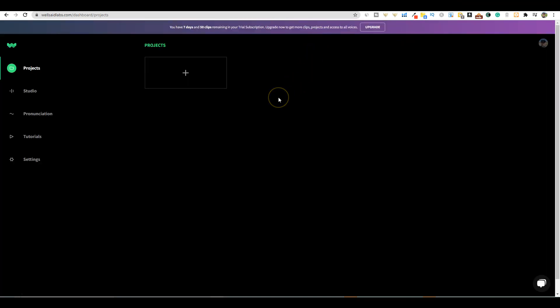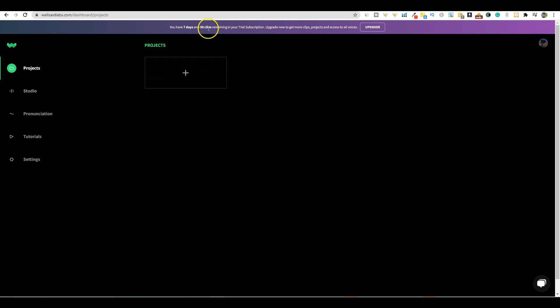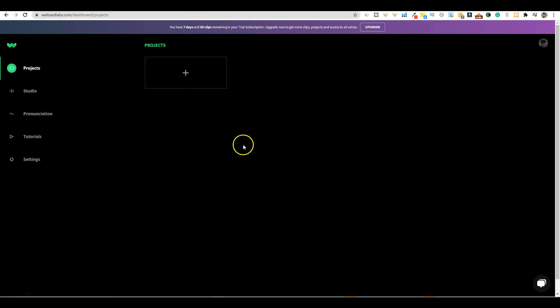We're going to use Wellsaid Labs. I will be signing up for a premium monthly service starting at $50 a month. That pricing is a little bit high, but when you see the quality of the voiceovers on Wellsaid Labs, you will know that this is the best AI content that I have seen from any website period.